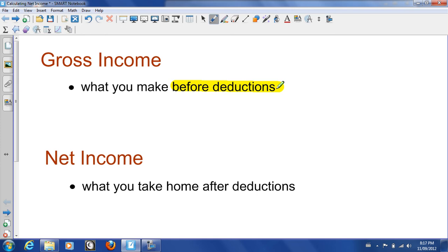Net income is what you take home — this is after deductions. So this is actually what goes into your bank account; this is what you could budget on. At the end of this video, I'm going to show you how you can calculate your net income after standard government deductions.